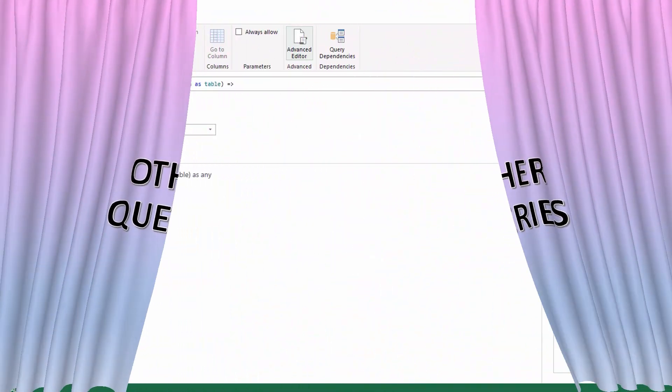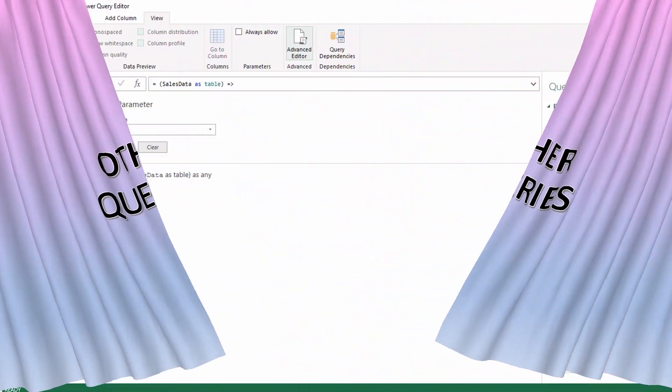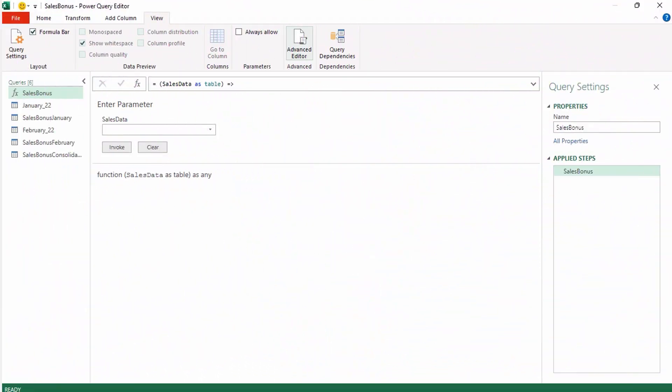A Power Query custom function is simply a query that is run by other queries. We're going to create a custom function using the advanced editor. Let me show you how.